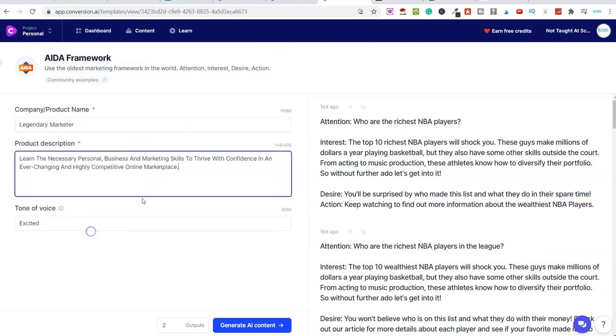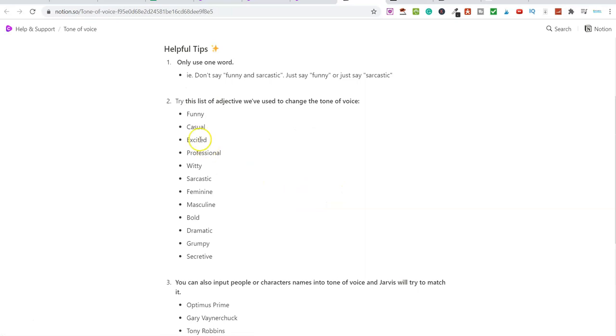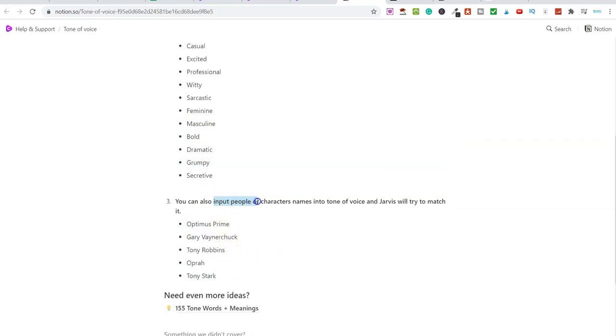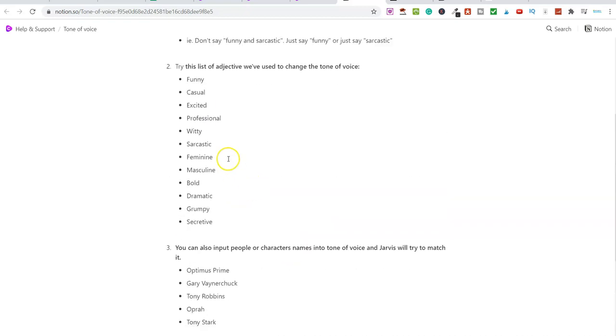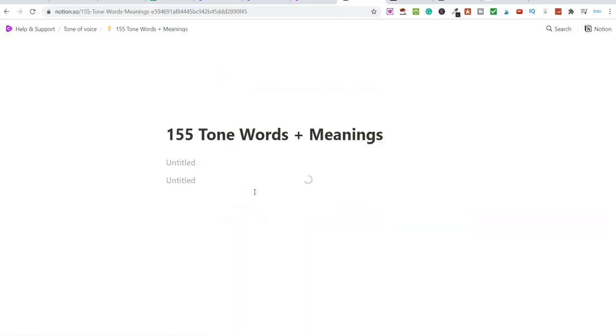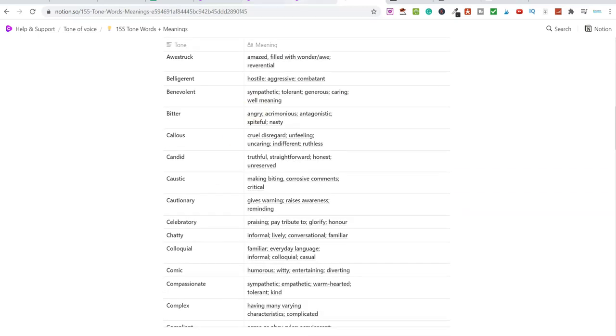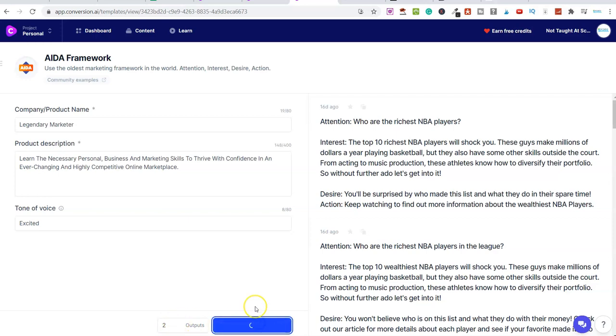And all I'm going to do here is take this and put this into this AIDA framework. So I'm going to paste that into here. And then I can go to tone of voice. I can change this and amend this. So at this moment in time, I have it on excited. But if I click on here, if I want to see more, there's hundreds more of these different tone of voices that you can use. You can see we've got all of these here. We can even—you can see down here, you can put input people or characters names. And if you don't want any of these here, simply click on here and it will give you 155 more different words that you can use.